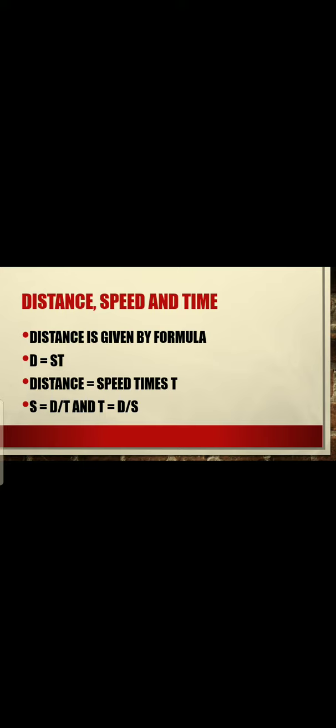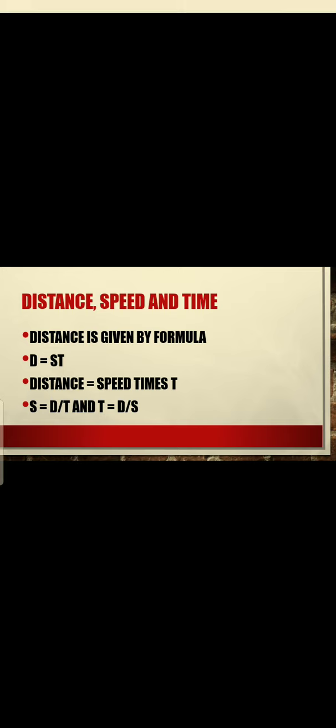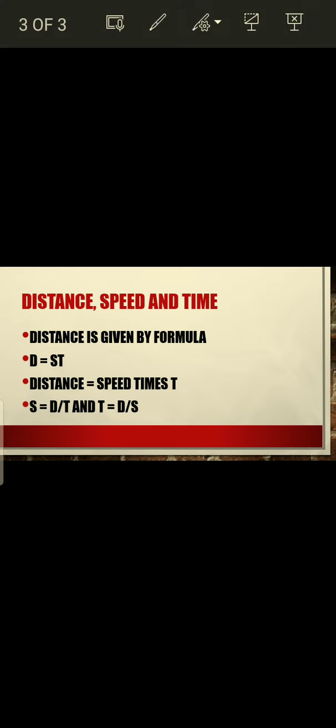To review: distance equals speed multiplied by time (D = S × T), speed equals distance per unit time (S = D / T), and time equals distance divided by speed (T = D / S).